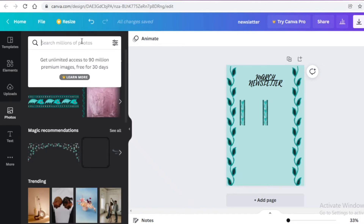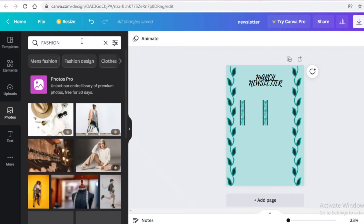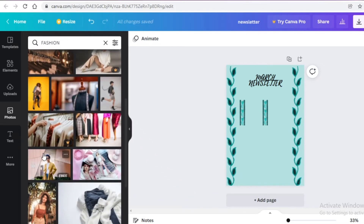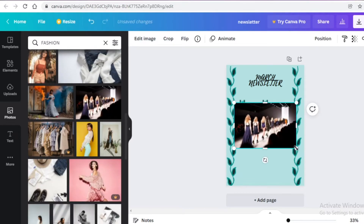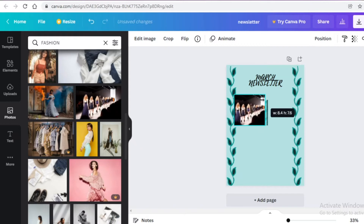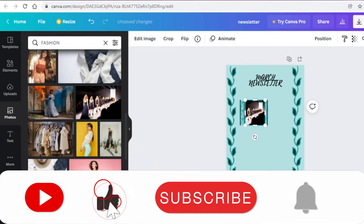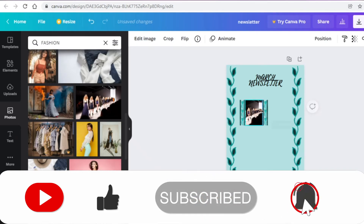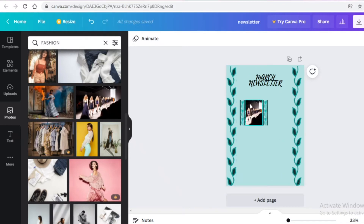If I have a March newsletter or lookbook, I can place images at the center of these blocks. I'll search for 'fashion' and use some sample images to show what adding images into these boxes looks like. I reduce the size accordingly and position it between the borders.